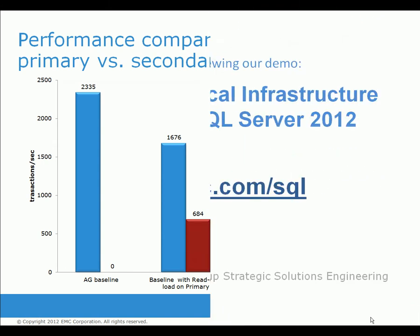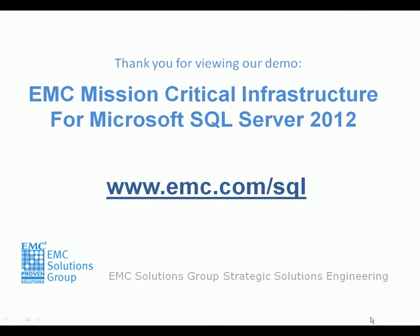Thank you for viewing this demo. For more information, please visit our website at www.EMC.com forward slash sequel.